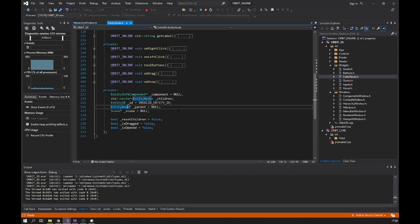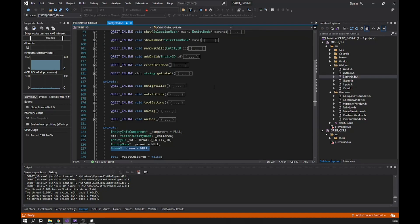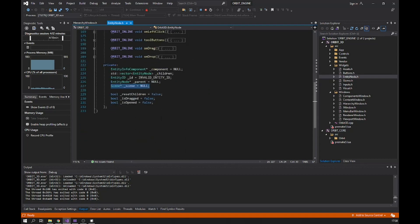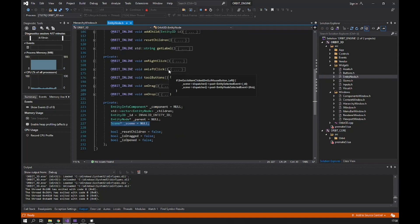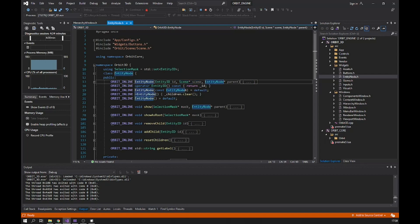We also have a pointer to the scene, though I'm actually working on removing that and using my event system instead — I don't think it makes sense to have the scene inside something like this. But I just want to show you how I made it right now so you can have your own ideas. When initializing, I pass the entity ID as parameter, a pointer to the scene, and the parent.